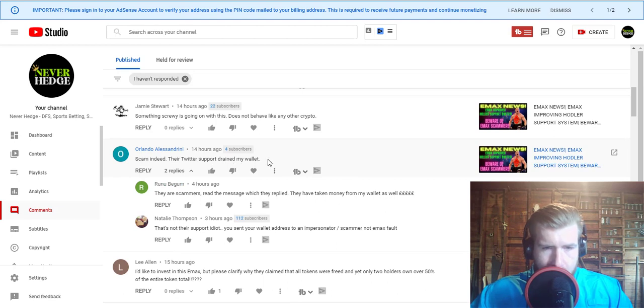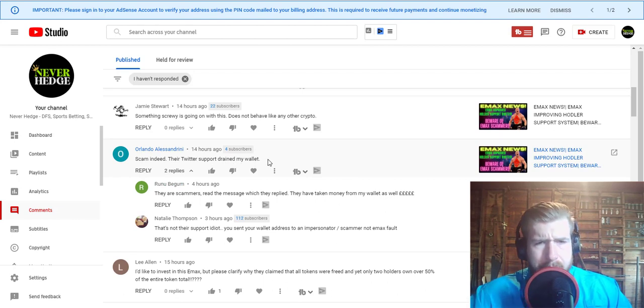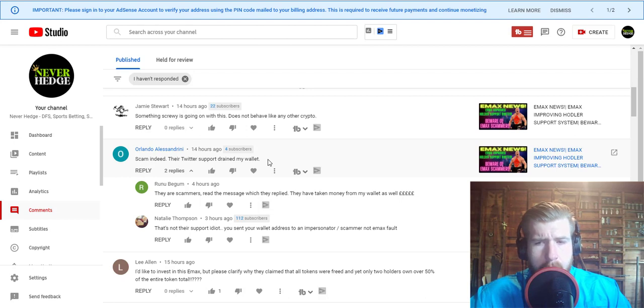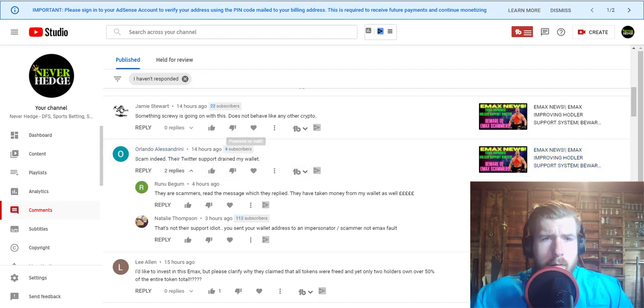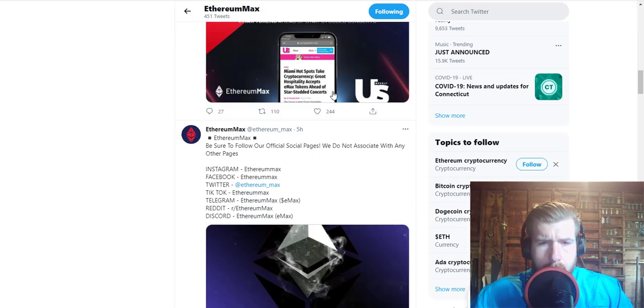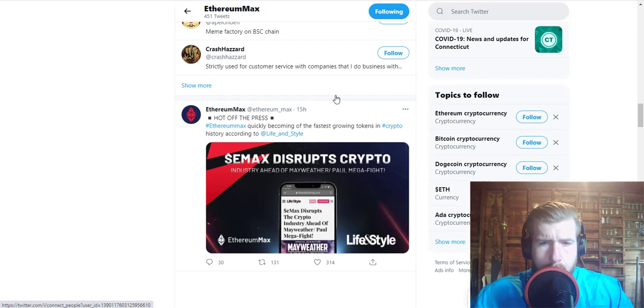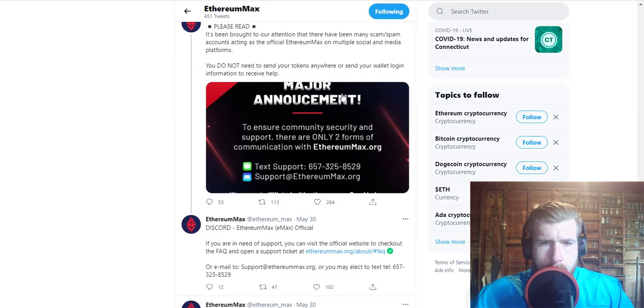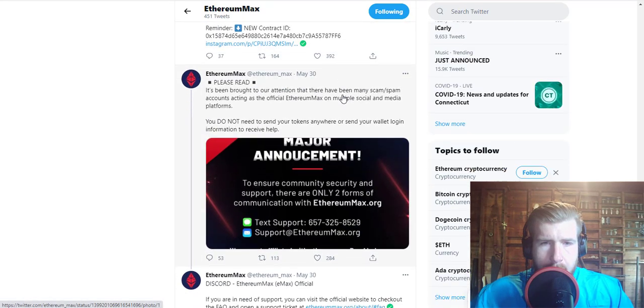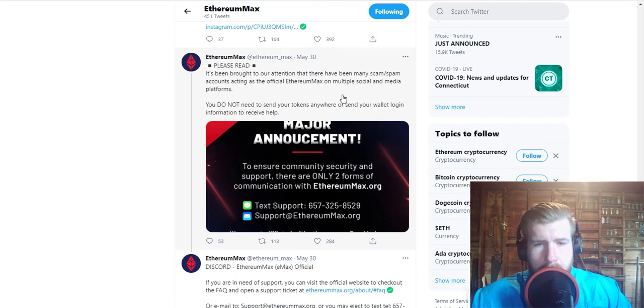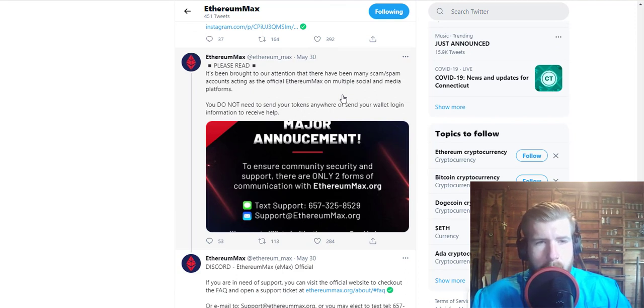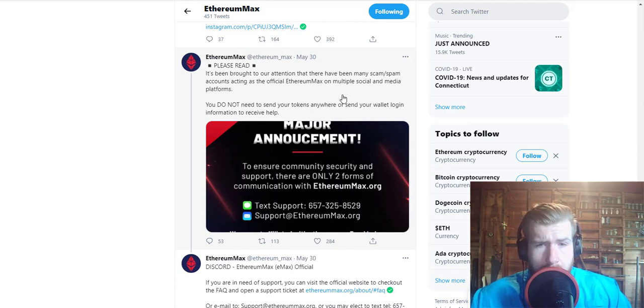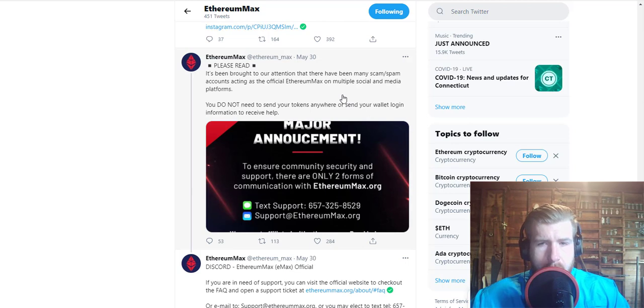Someone says their Twitter support drained their wallet. I don't think they have actual Twitter support. If you go back to my last video on this, the only support they have is via text at their tech support number. The problem with EMAX is that it's growing so fast that there's a lot of people making fake accounts and people are texting them or DMing them for support and getting scammed.